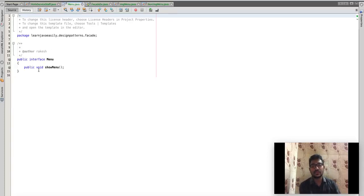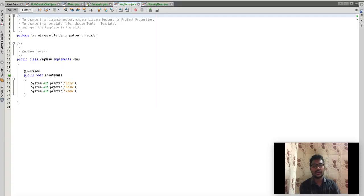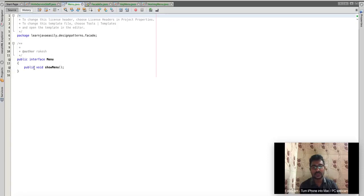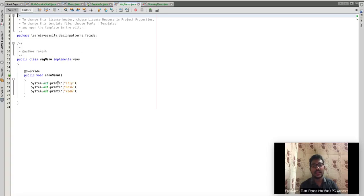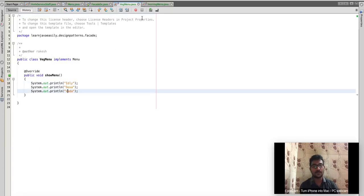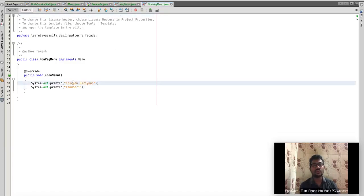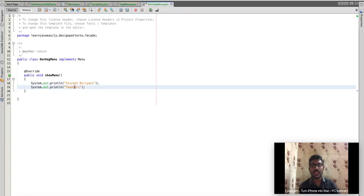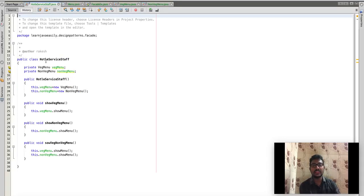There is a public interface menu. Five classes build the veg menu and a non-veg menu for this interface. What is the show menu? The show menu is called for the menu interface. Public void show menu is an abstract method. The methods show that the implementing classes are confirmed. This is a concrete class — this is the show menu. The non-veg menu includes Chicken Biryani and Tandoori.